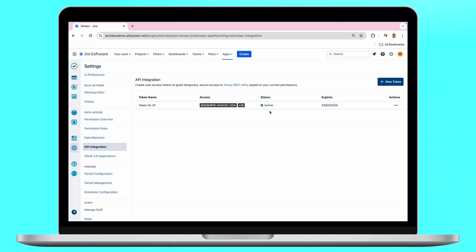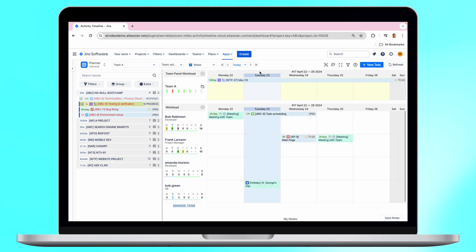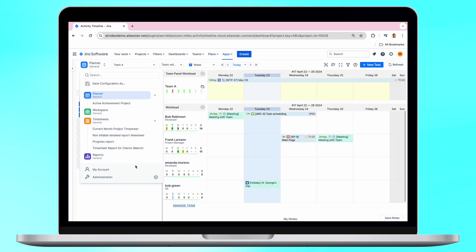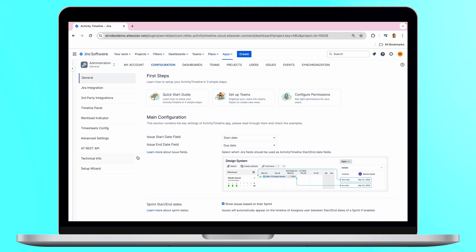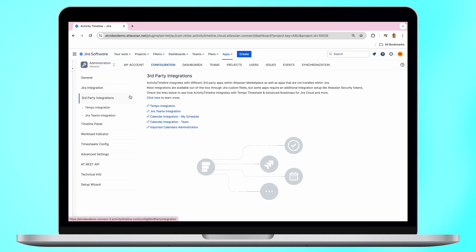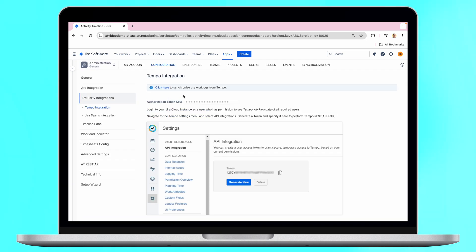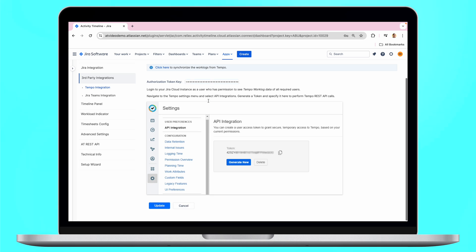Now proceed with Activity Timeline settings. Click on the administrator icon and find third-party integrations. Choose Tempo integration link and insert the previously copied API link from Tempo and click Update.